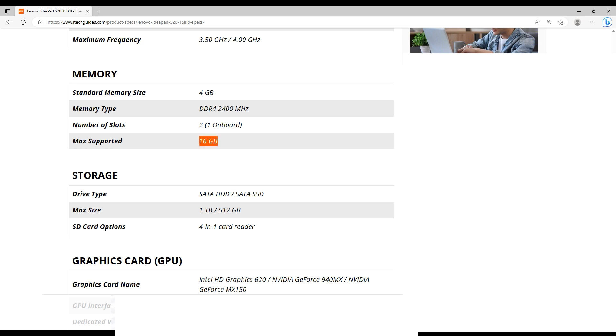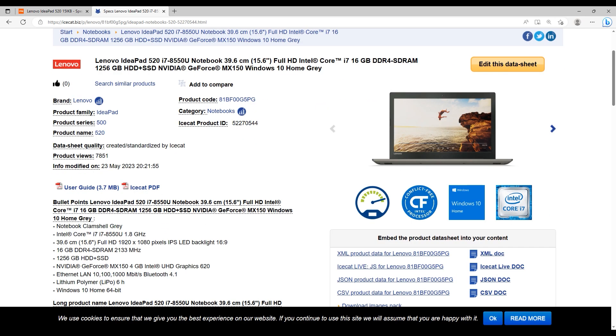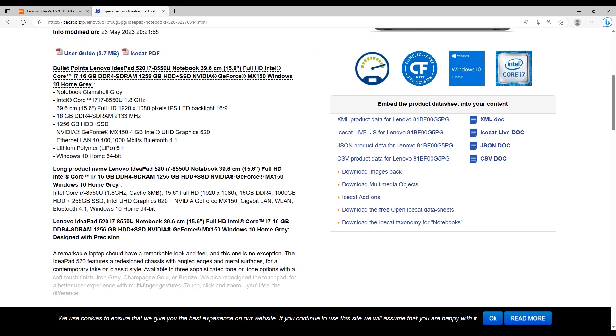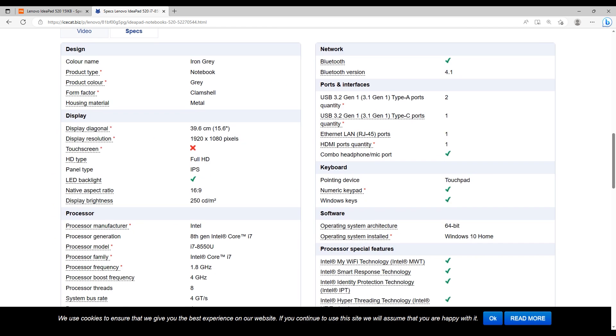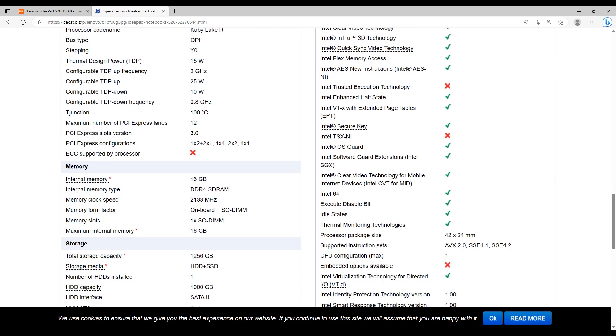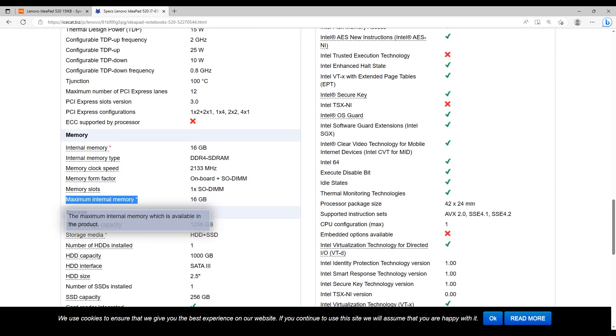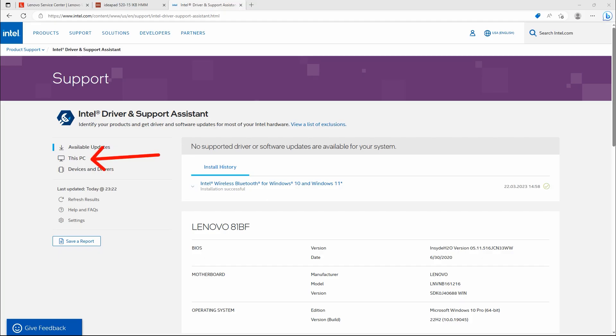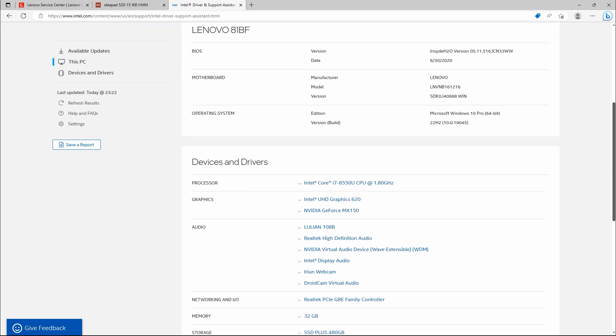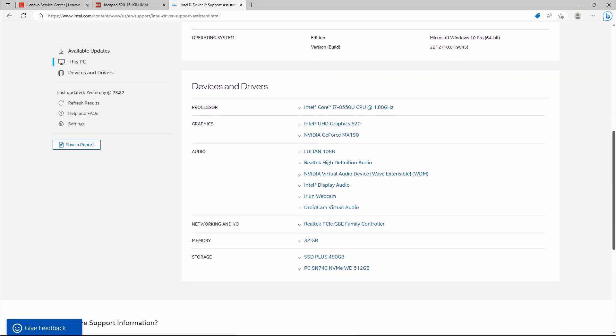In here, there is another website, iSkate.biz. Again, maximum internal memory for this laptop is 16 GB. But as you see, this is my laptop, Lenovo 81BF. This is my processor, Intel Core i7-8550U. Memory is 32 GB.